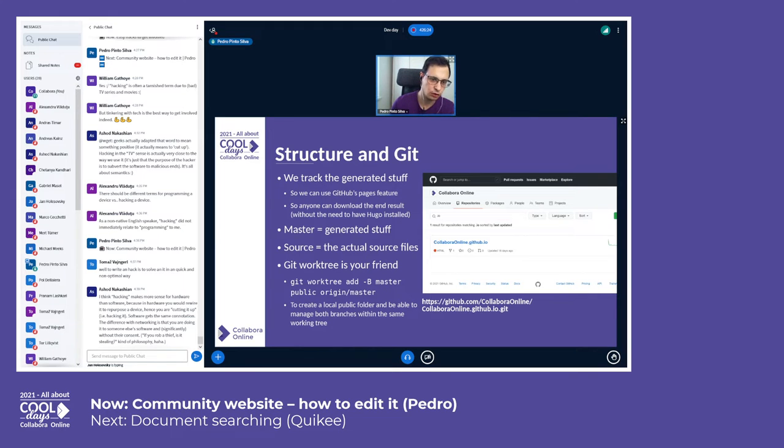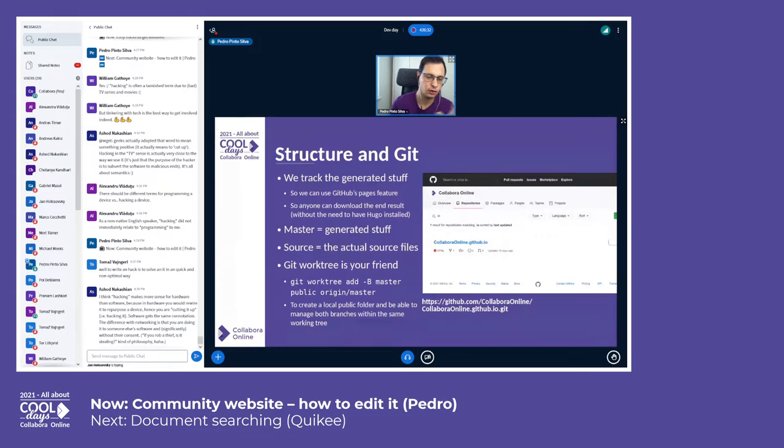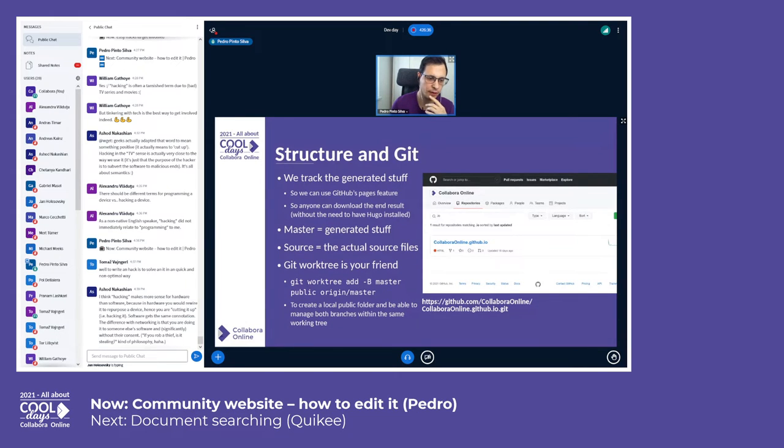That's pretty nice because then you can basically work on the source branch. When you run the Hugo command it generates to the public, so everything is nicely divided and you don't need to go back and forth in branches.